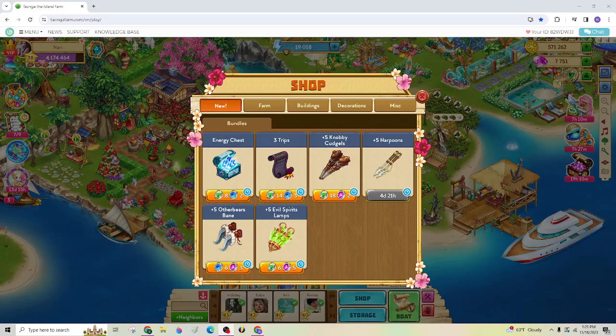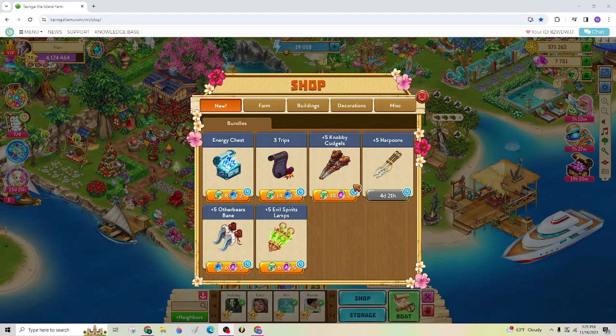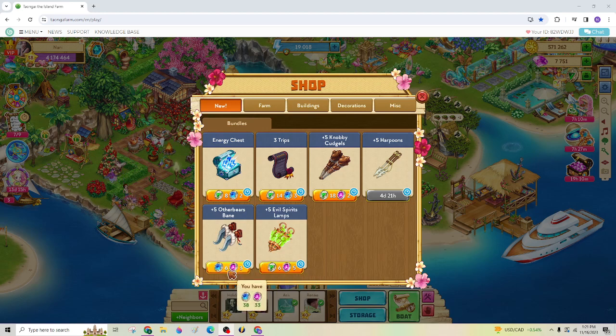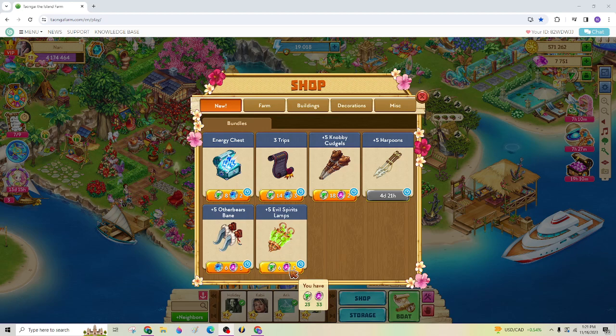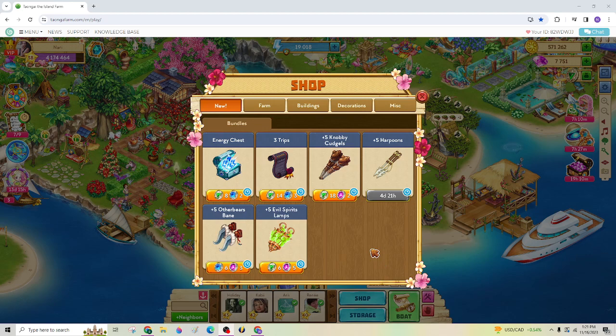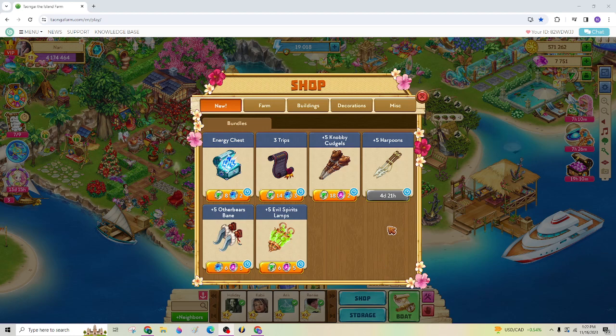All right, in your shop, on your home island, you can use Florence to buy these things. I would not buy either other Bear Bane or Evil Spirit Lamps, because I'm not using my Amethyst Florence for that. That's just too many, and I didn't have any problem, like I said, winning without that. I did get the harpoons, though.